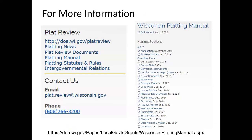The best place for additional information on subdivisions and land divisions is the Wisconsin Department of Administration. They have a plat review manual that is consistently updated and it's an excellent source of data and guidance.